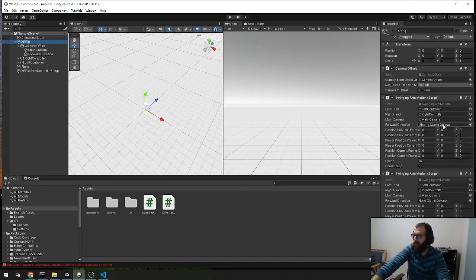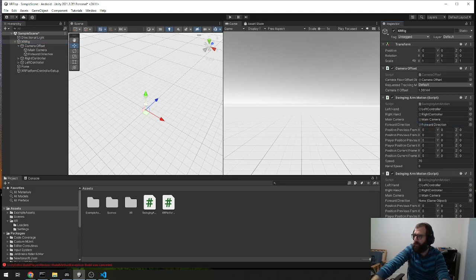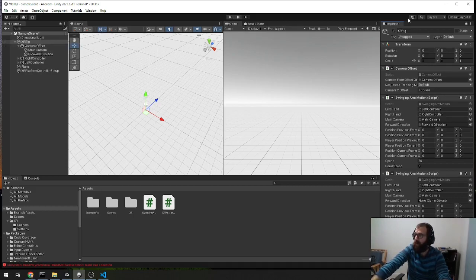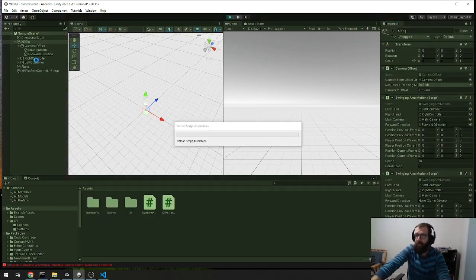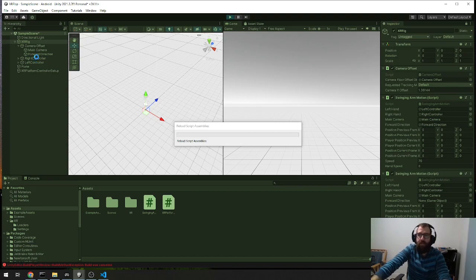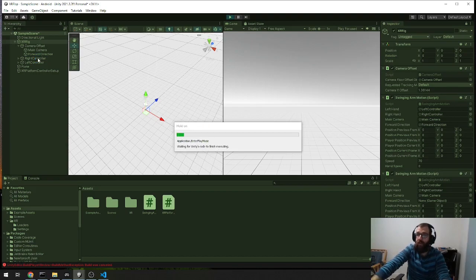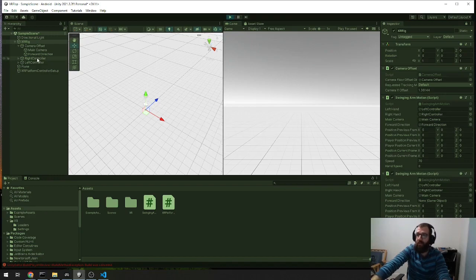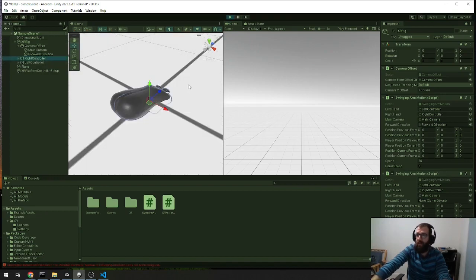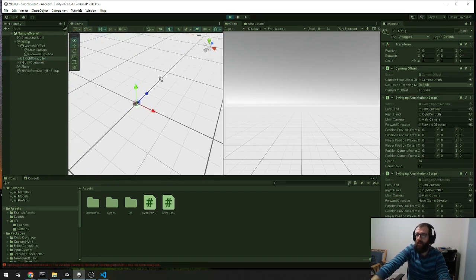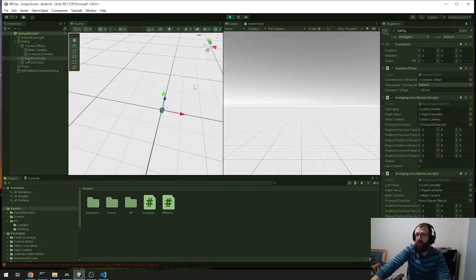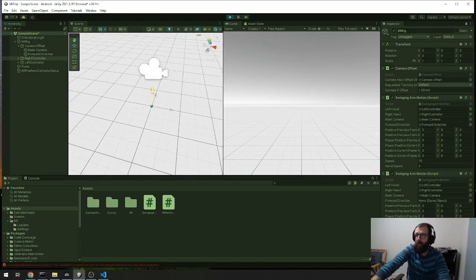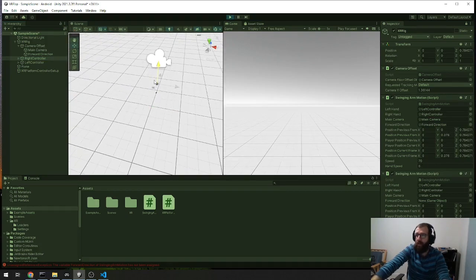If we go back to the XR rig and we add the forward direction, and actually before we build it to our Oculus, we can actually test it here in the editor. So we're going to lock this XR rig just so we can view it in the inspector. And we're going to press play, and then once it plays, select the right controller. You can see it there. And we're actually going to, just in when it's playing in the play mode, move it up and down.